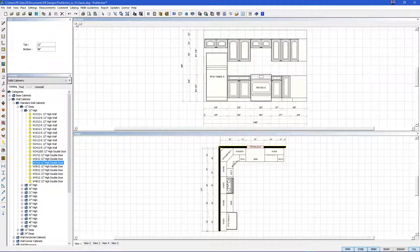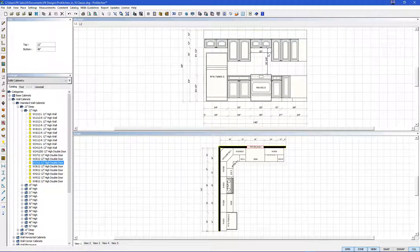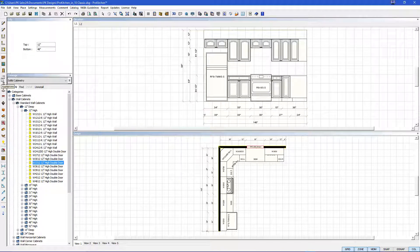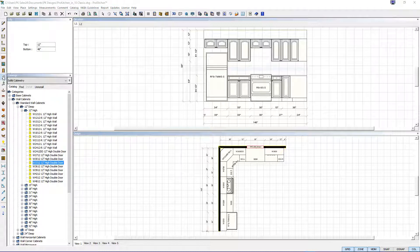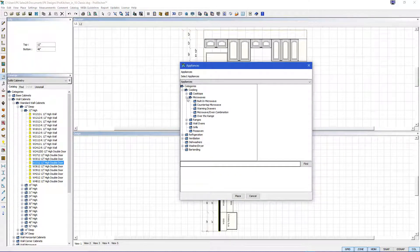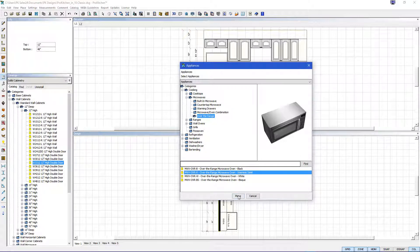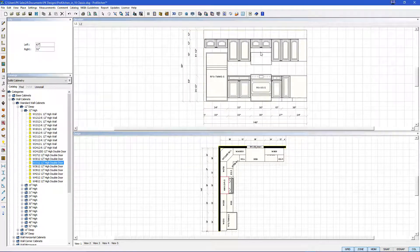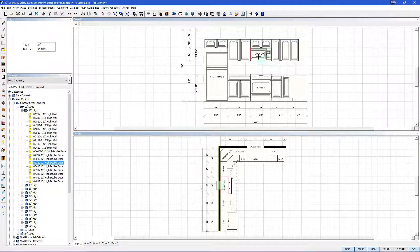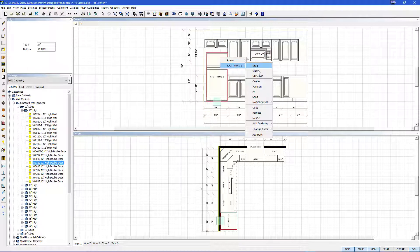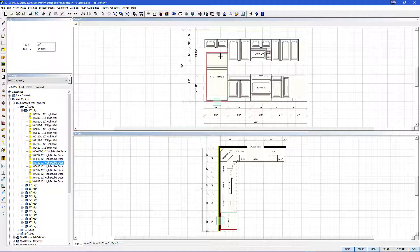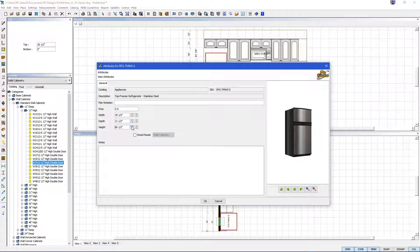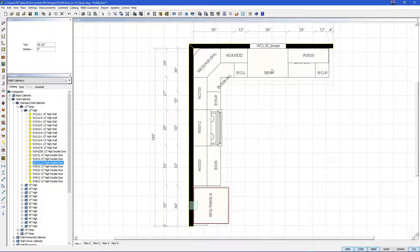Now we'll go to elevation one and we'll add a microwave here over the range. So go to your appliances again. And microwaves are in cooking. And then go to microwaves. Over the range microwave. And we'll do a stainless steel again. And we'll place it here. Left click to place. And then you can click the green box here to raise it. Now let's center our refrigerator for our cabinet. And then let's edit our refrigerator to 69 and a half inches high. And hit OK. And there we have our appliances and our cabinets set.